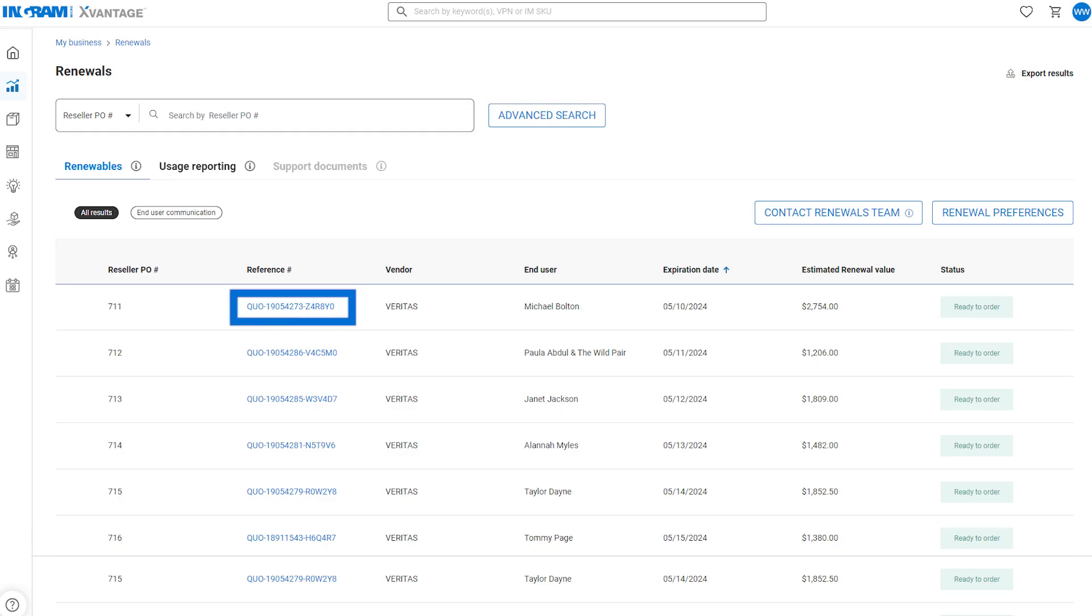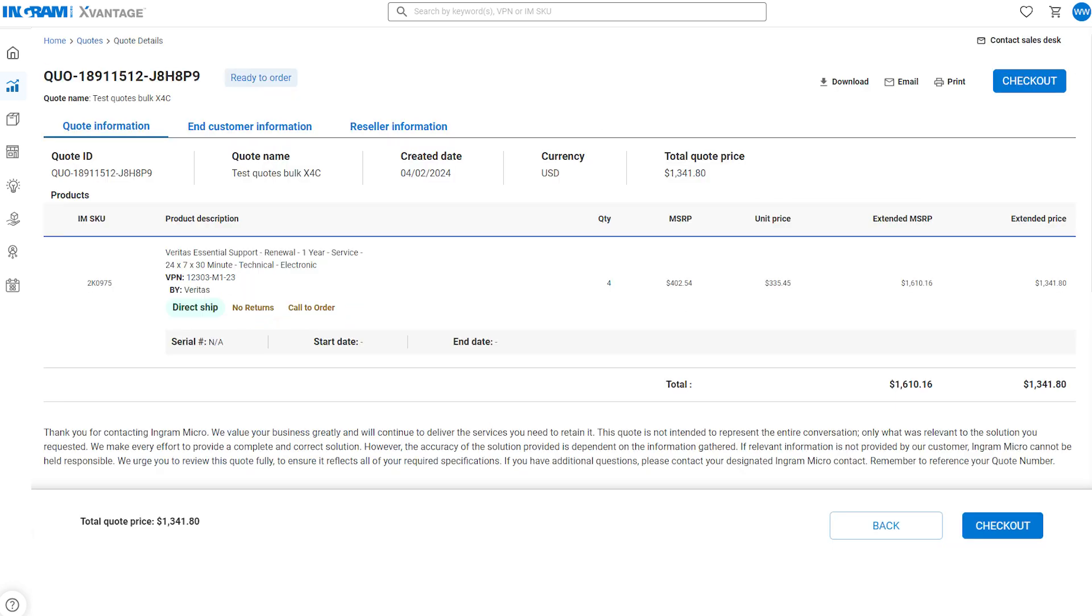To view details on an upcoming renewal opportunity, click the blue reference number to open the record. Here you'll see the renewal quote, which has been automatically generated.